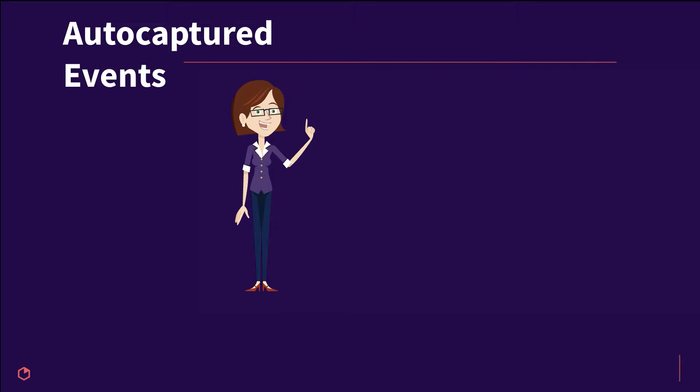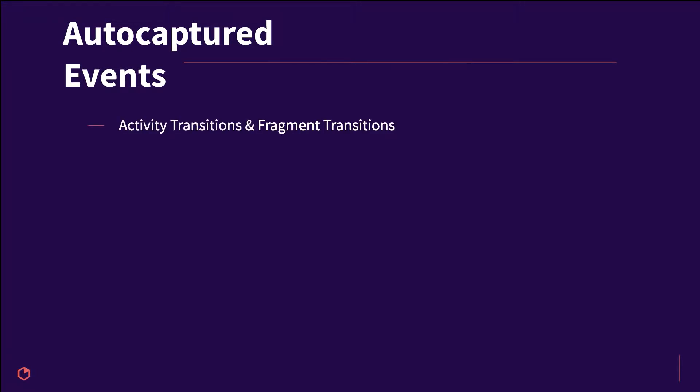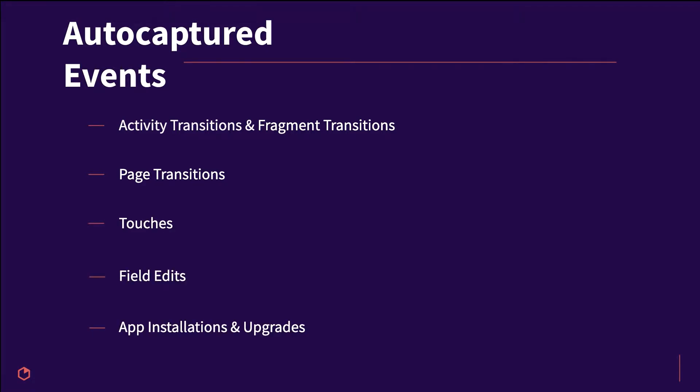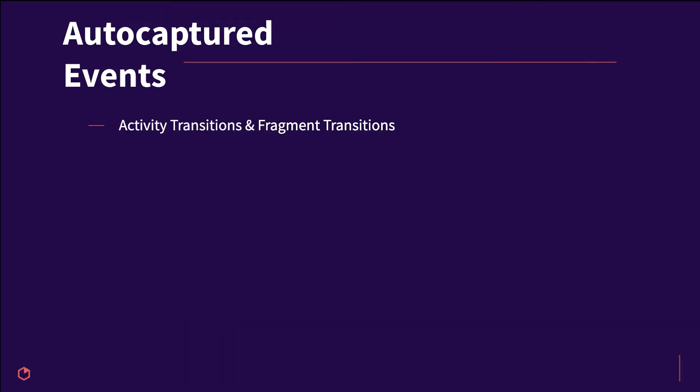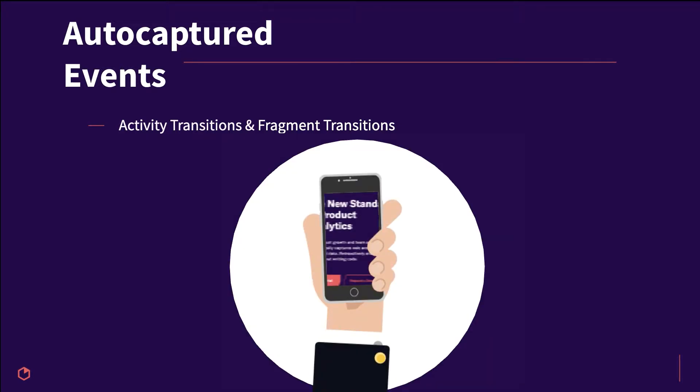In total we have six different types of events that we're capturing out of the box: activity transitions, fragment transitions, page transitions, touches, field edits, app installations, and app upgrades. Under the hood, Android developers may implement screens in an Android app in a variety of different ways, which means screen views can be made up of activity transitions, fragment transitions, or both.